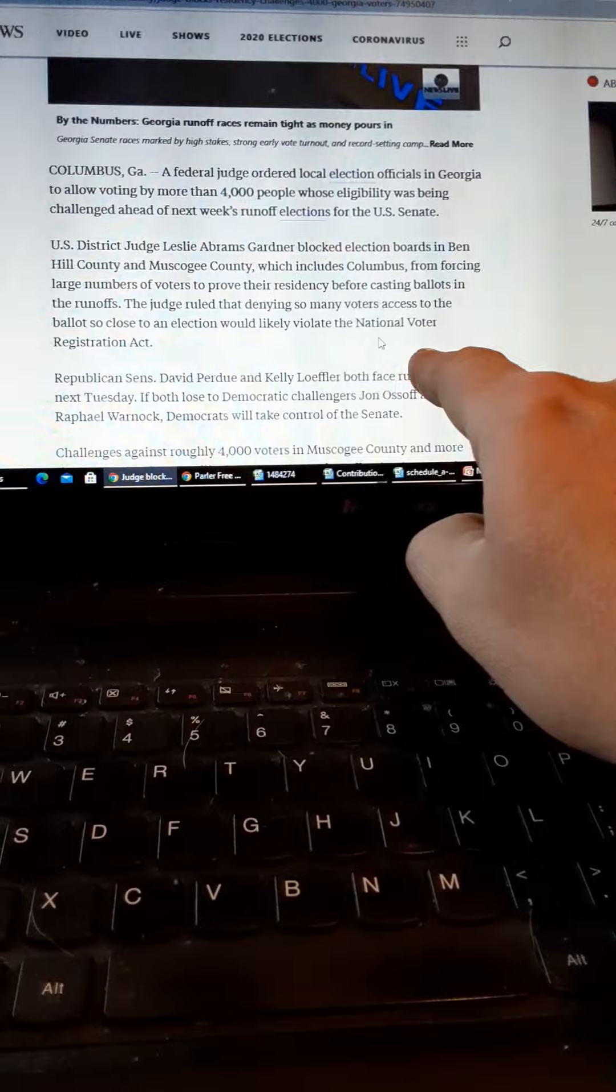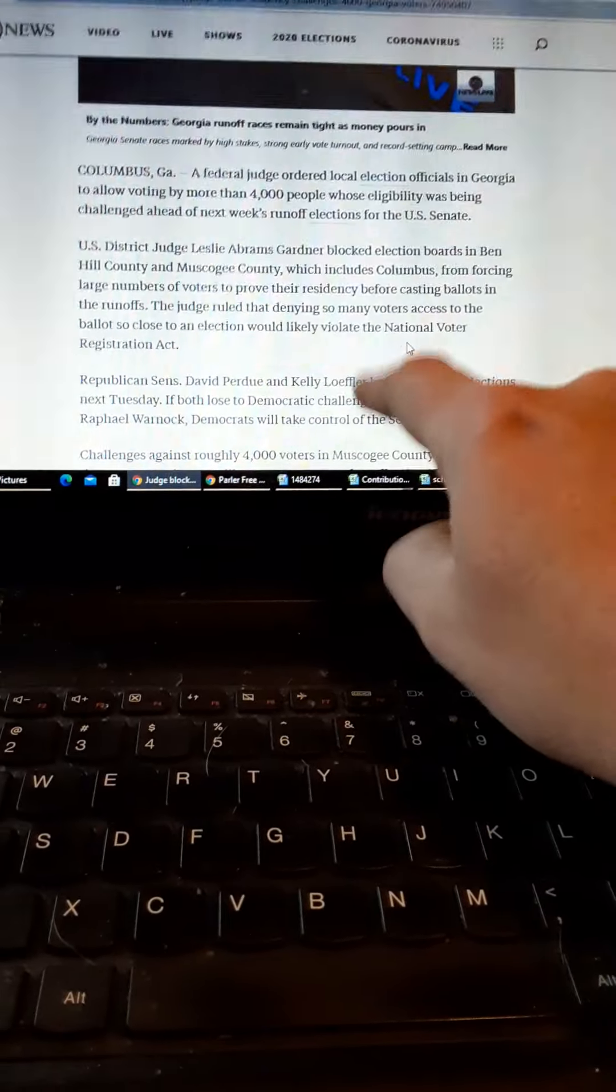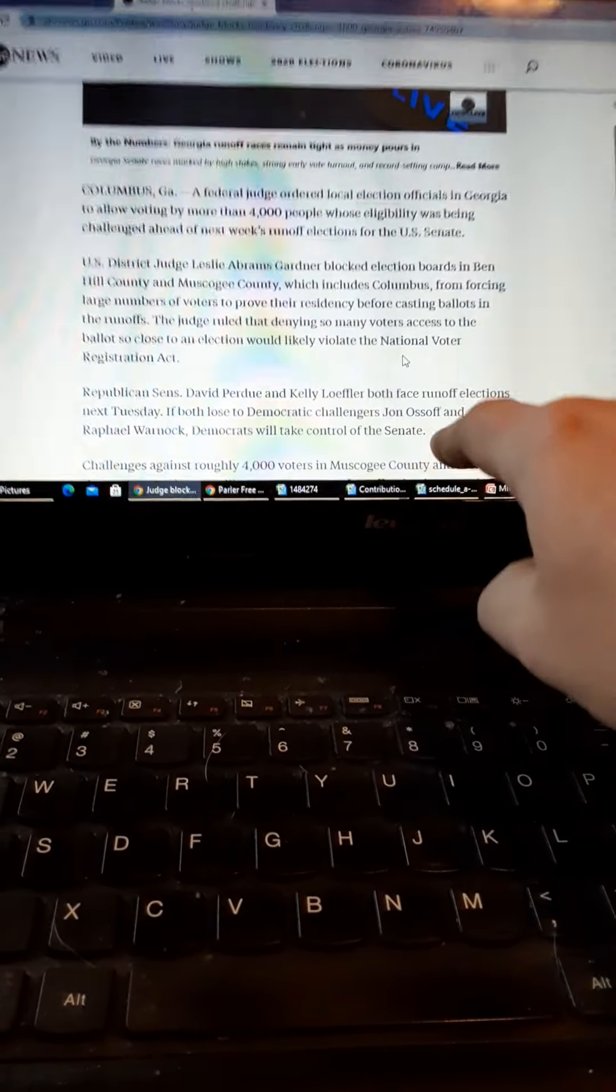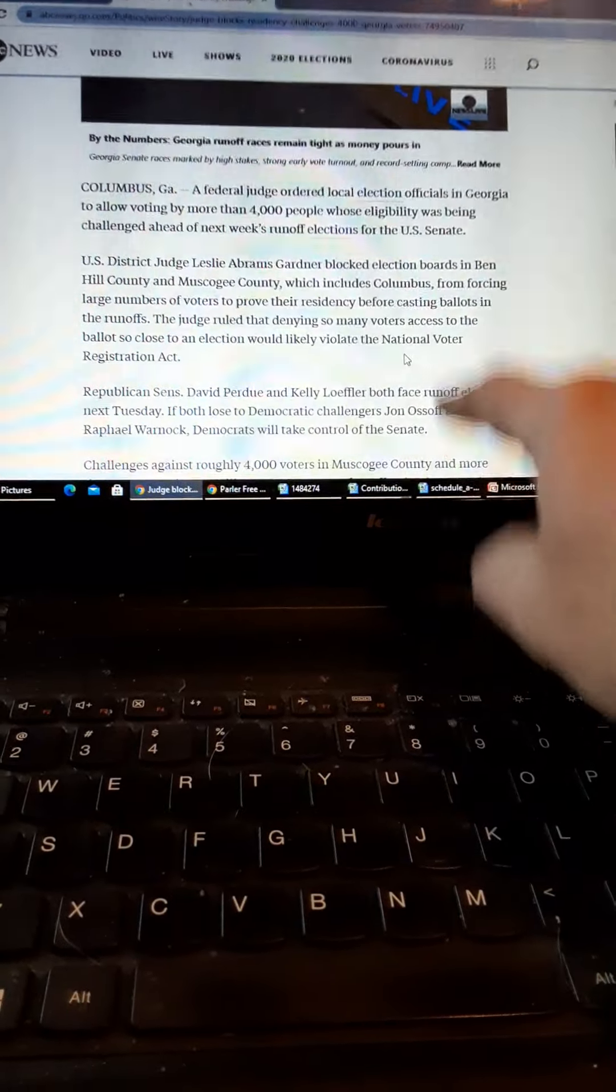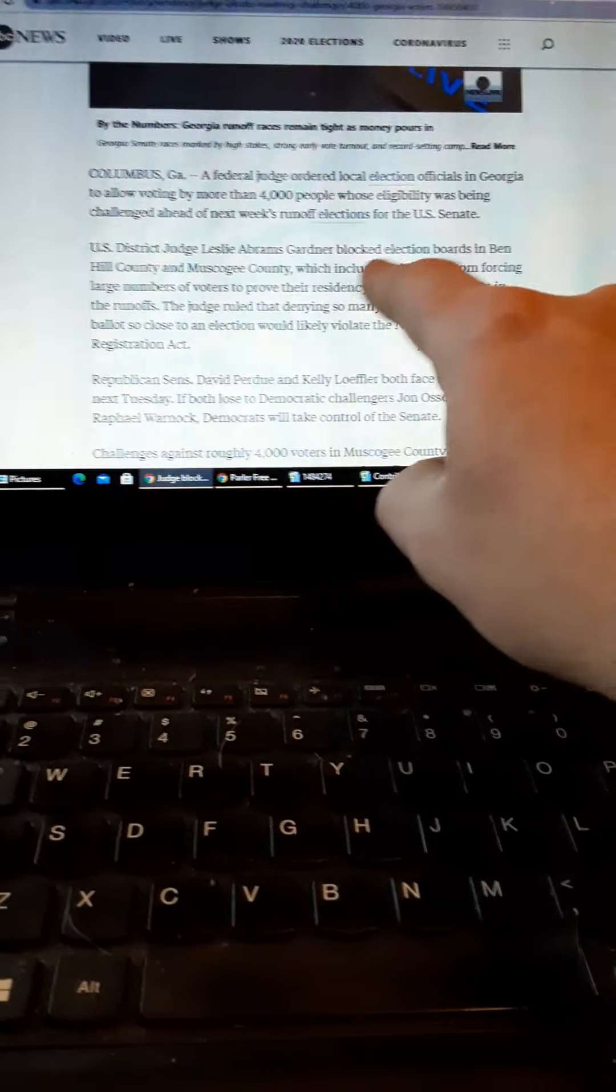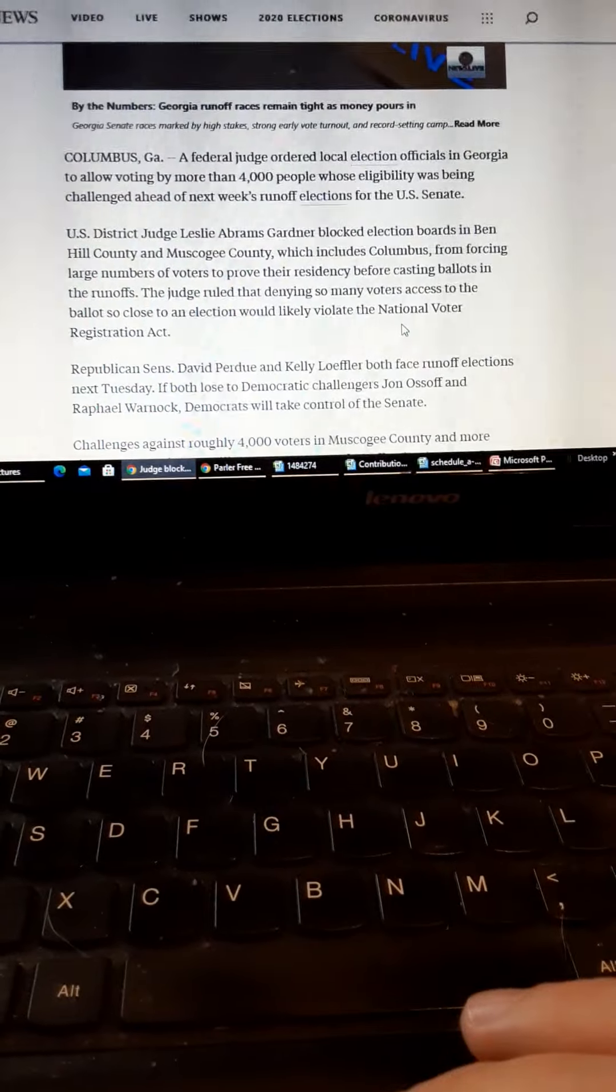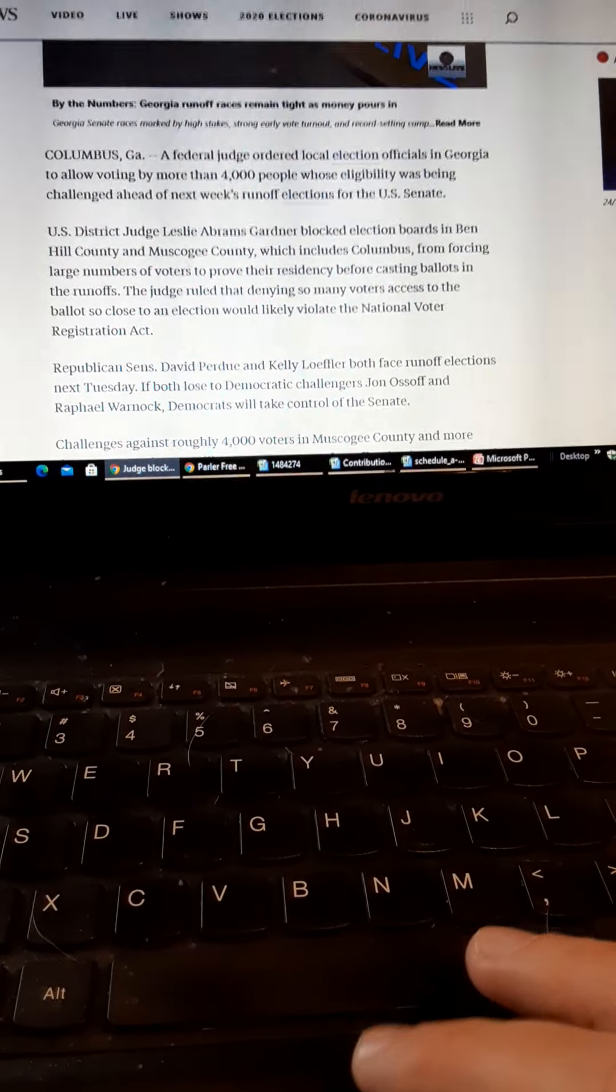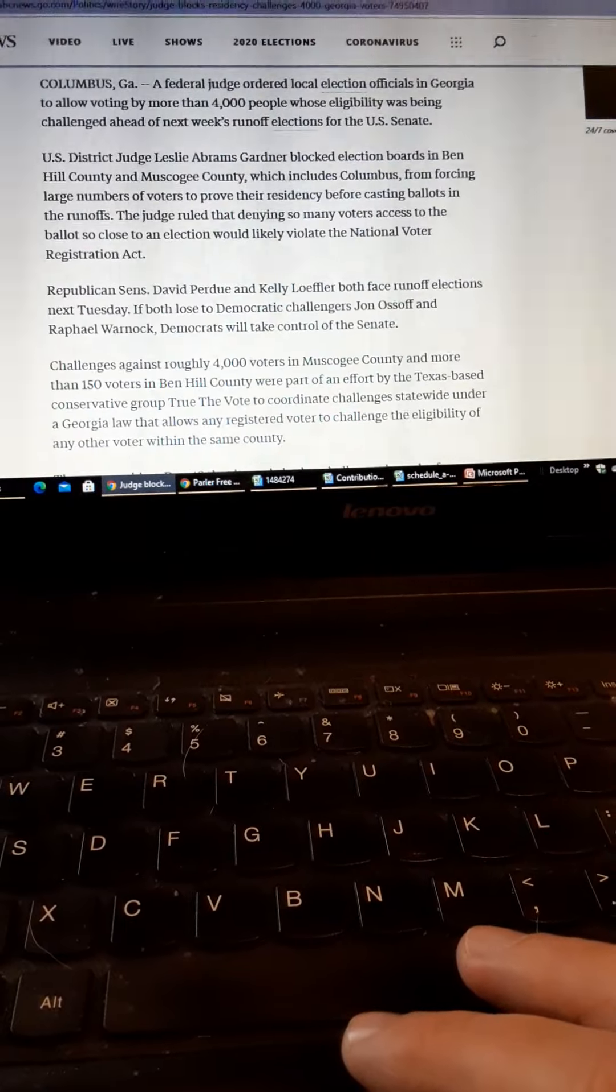You cannot vote in a Georgia runoff unless you are eligible for the primary. So asking for proof - what the hell? I mean, isn't that what the law is supposed to do, work on facts and proof?